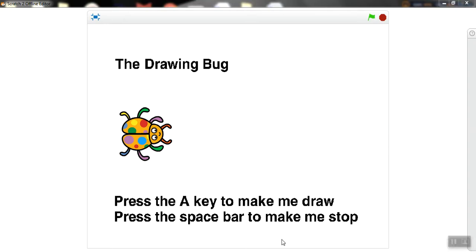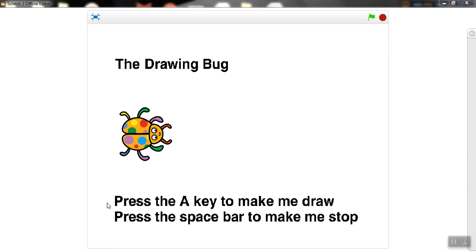Good evening. Today we will complete the last lesson in Unit 6, Lesson 6: The Drawing Bug. Today we will learn how to make Scratch draw with a pen, how to change the paint color and size. Let's see here the drawing bug - this is the bug. What they said here: press the A key to make me draw, press the space bar to make me stop.